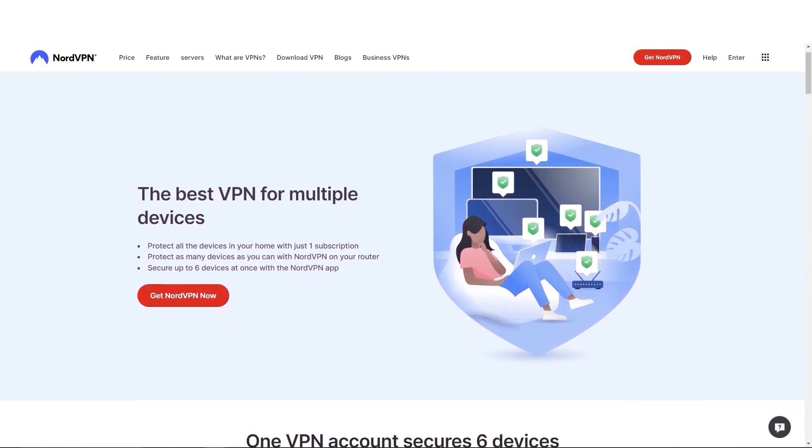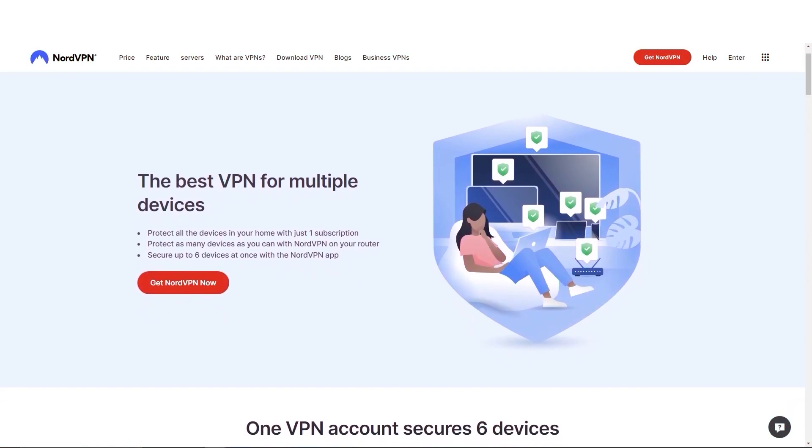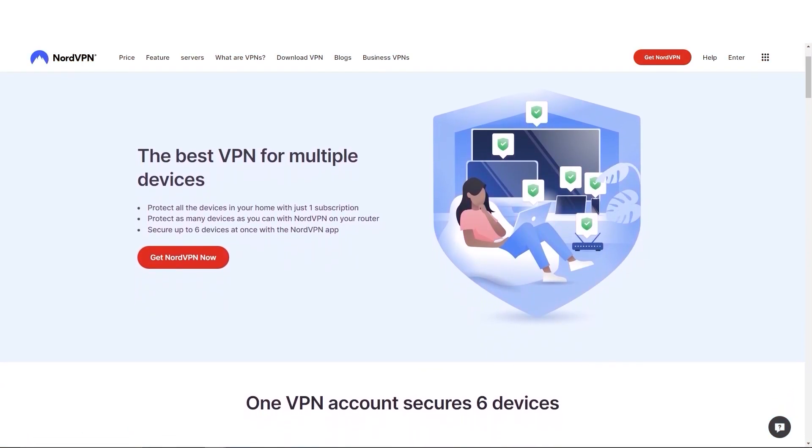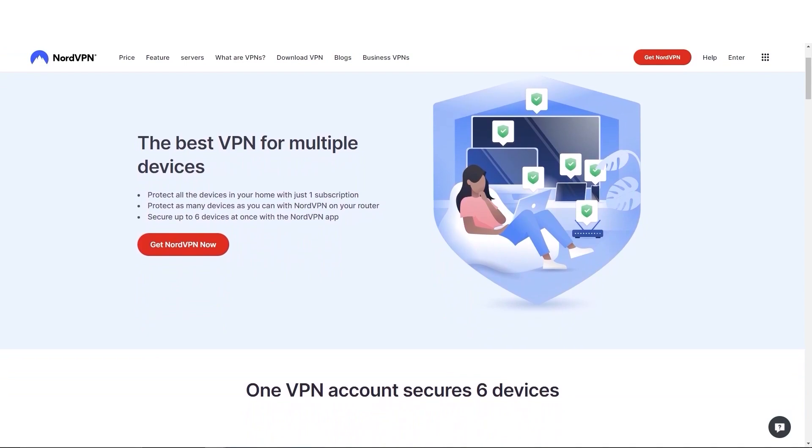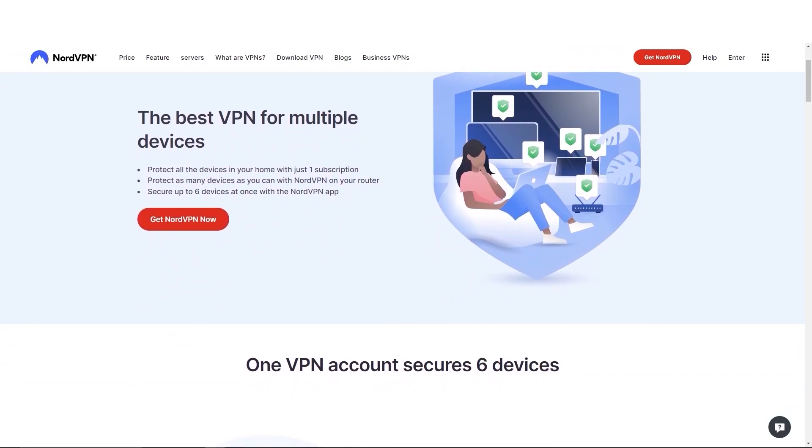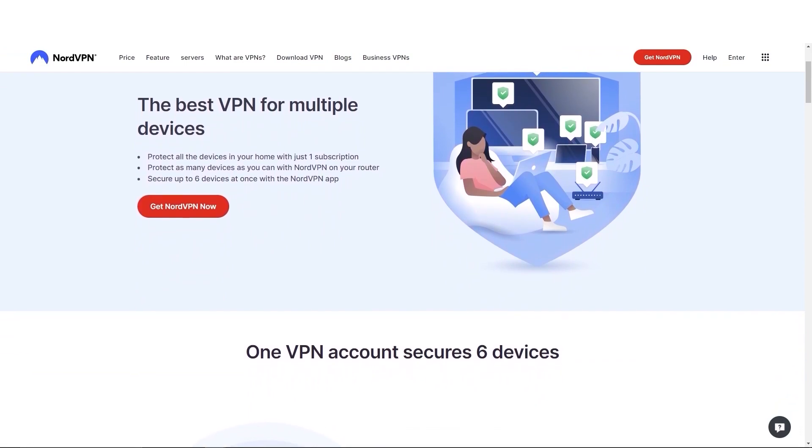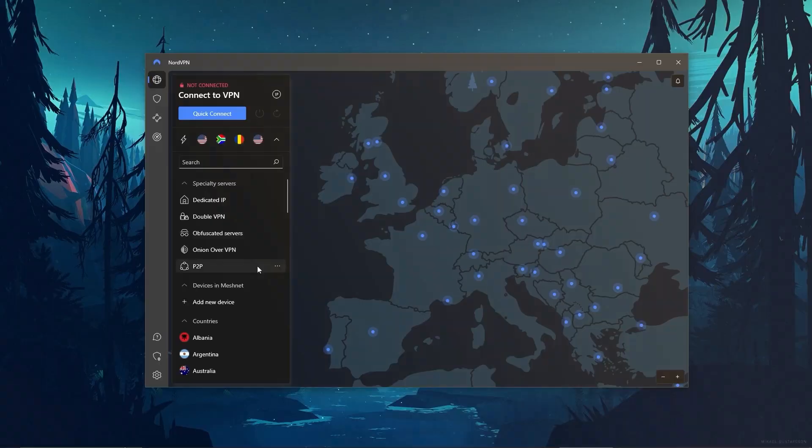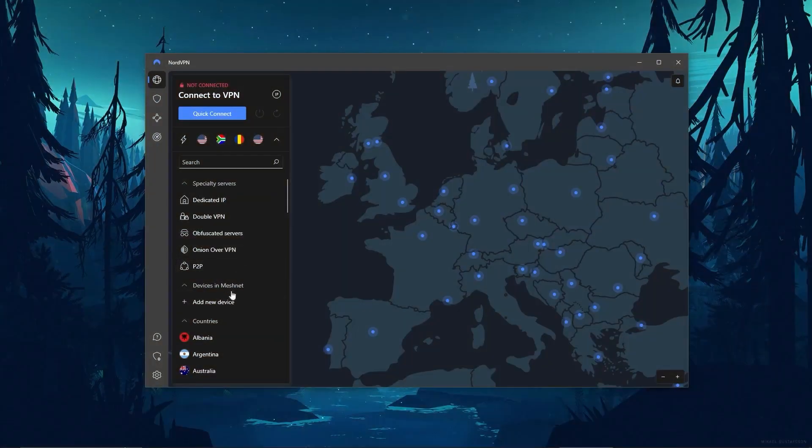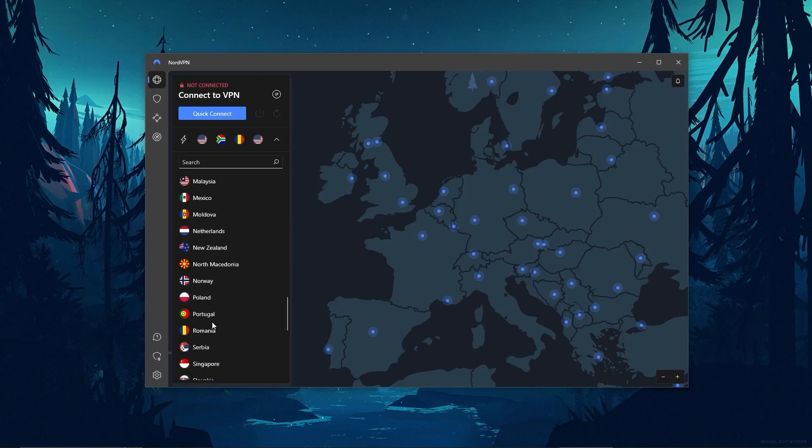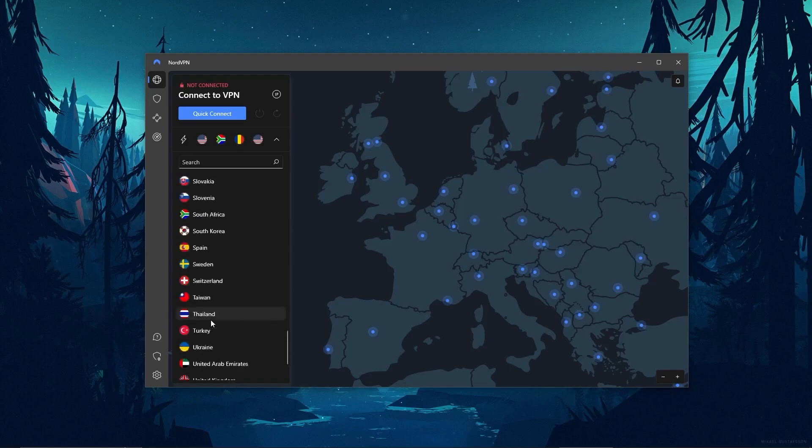And when it comes to device limits, NordVPN allows you to protect up to 6 devices with 1 subscription, as opposed to the 5 device limit of ExpressVPN. And so if you're looking for the best value VPN, Nord offers a few more useful features, an intuitive interface, and a great overall performance.